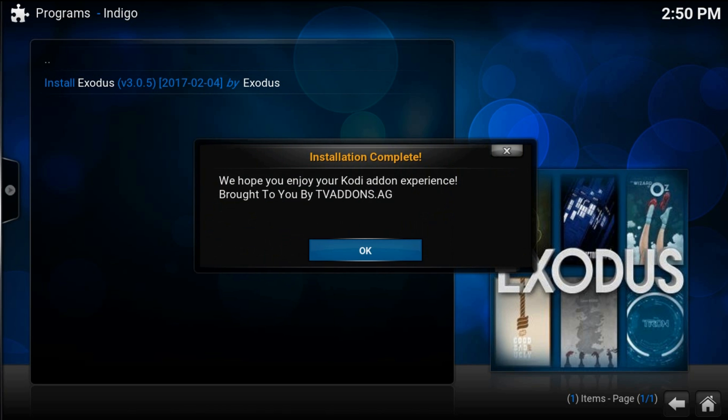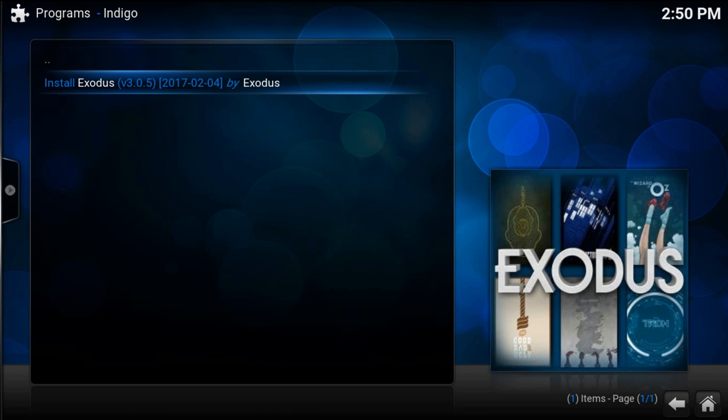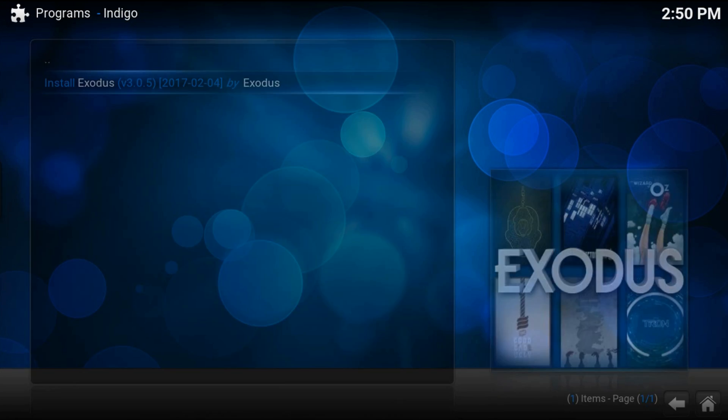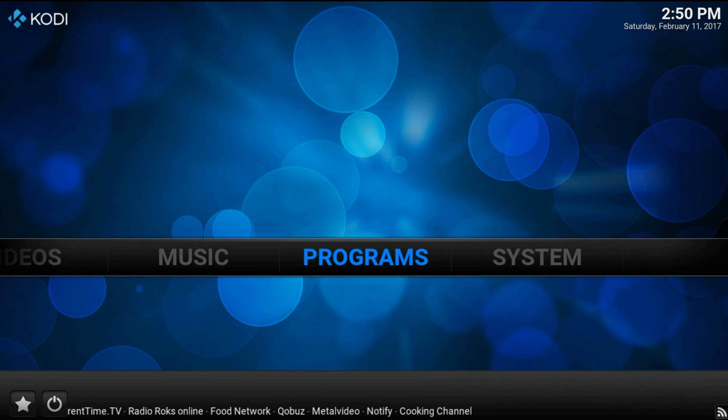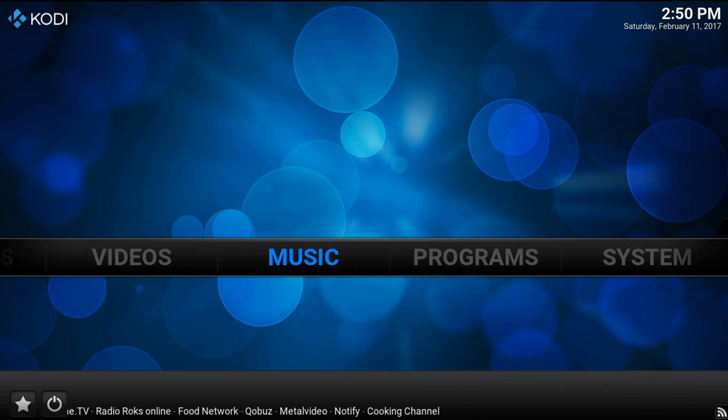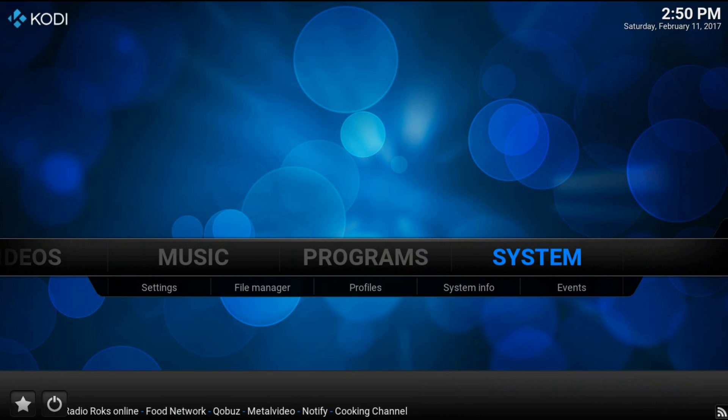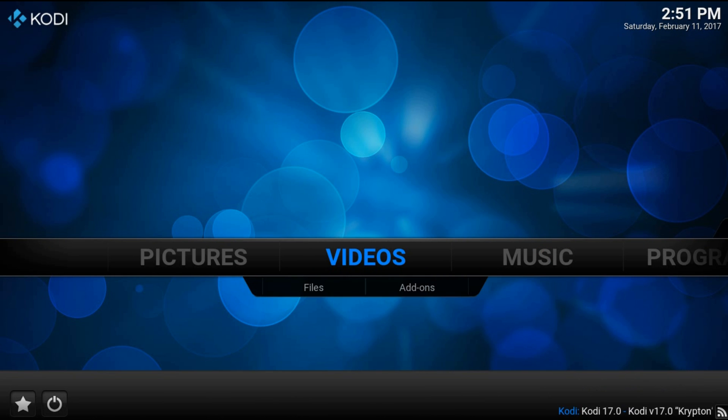Ok, that's all. Now back home. And now you have Exodus in your video add-ons.